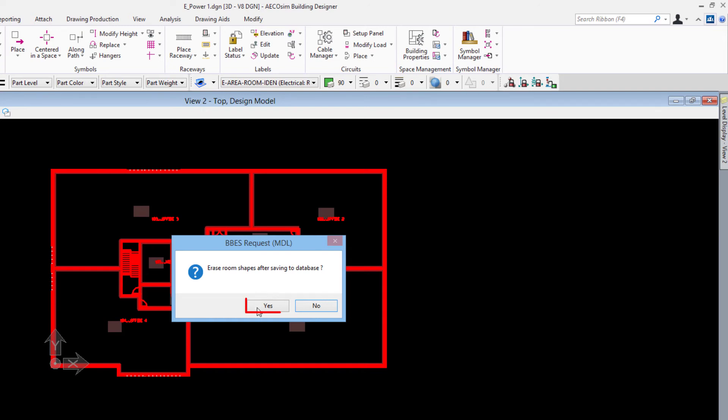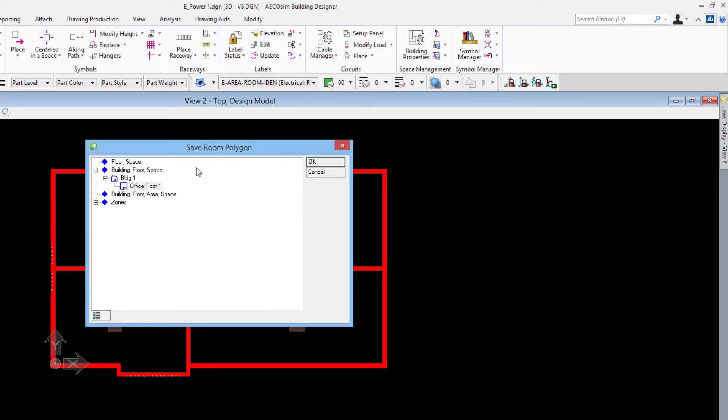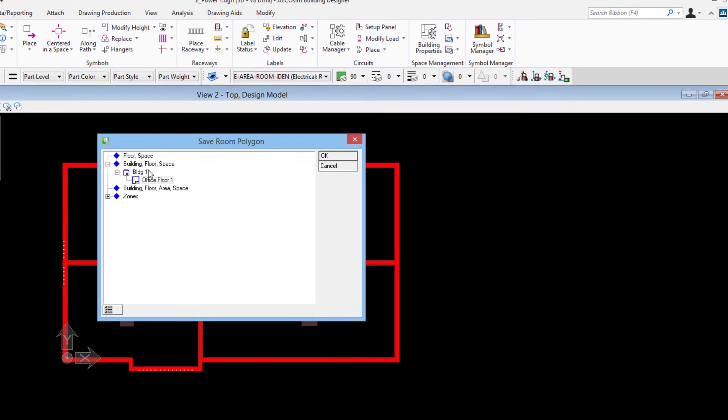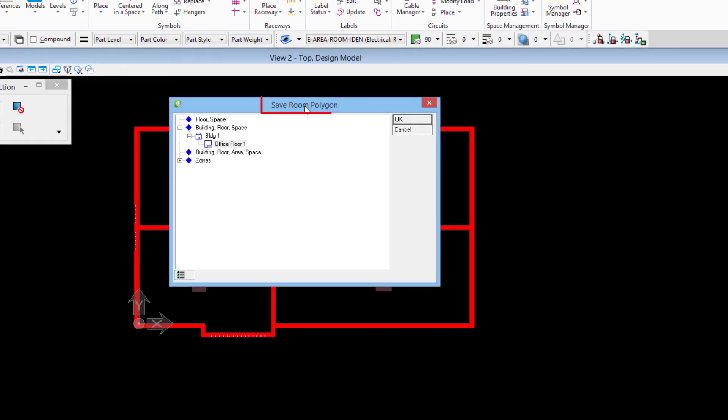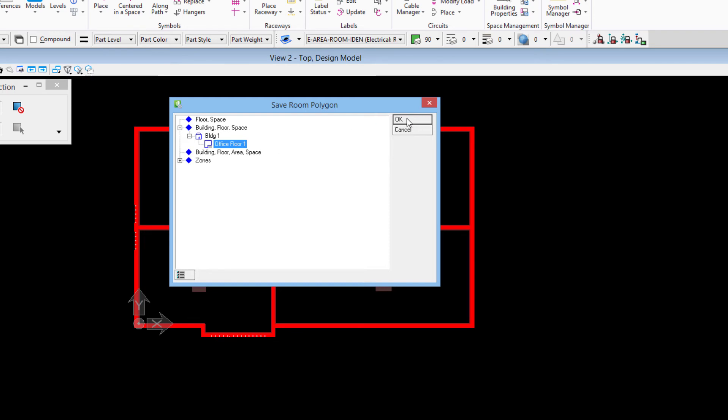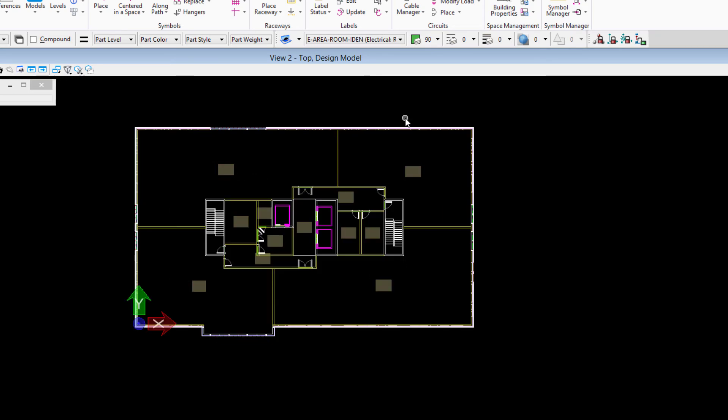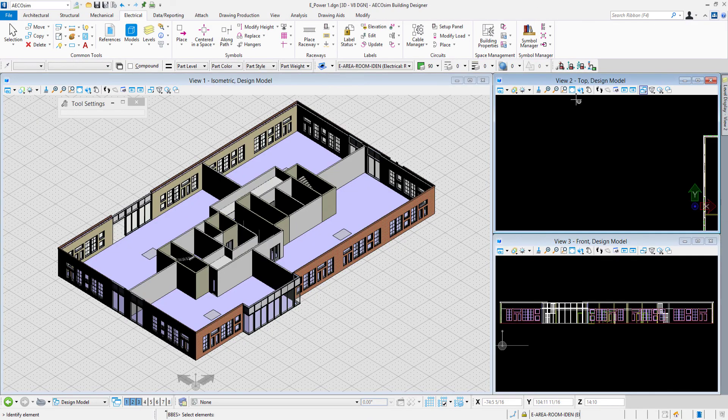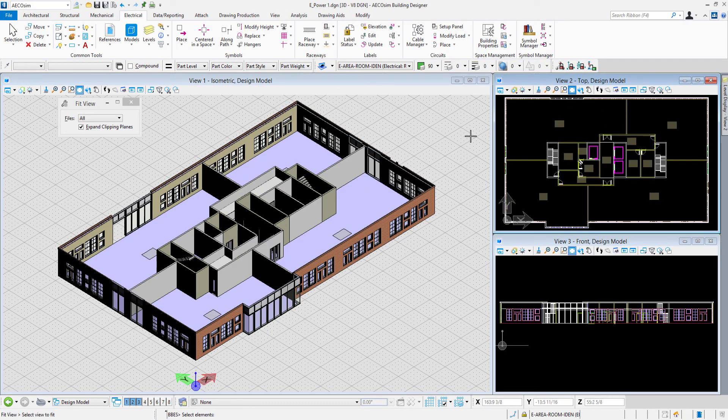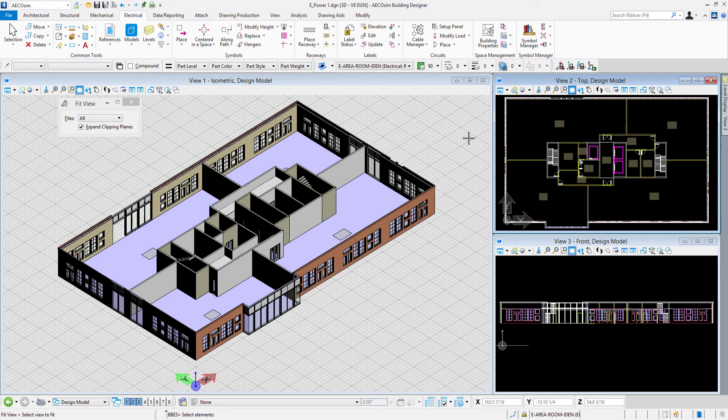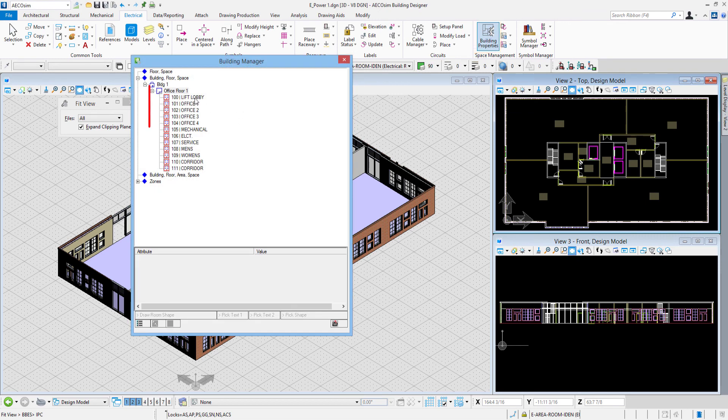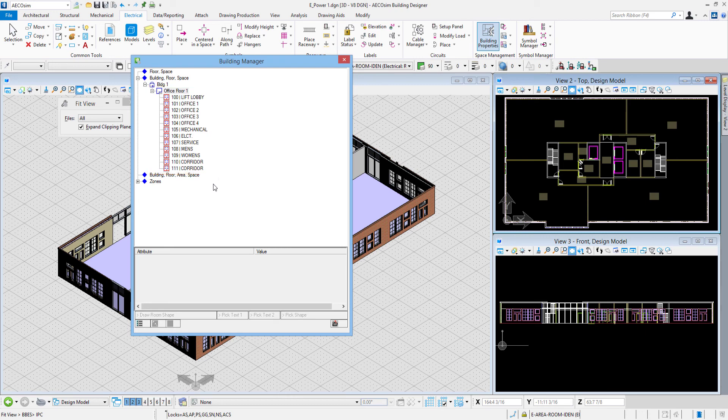After saving the database I'll say yes, and then it'll prompt me for where to save this room polygons in our building structure. We'll select office floor one. Notice that we only see office floor one because in the drawing setup we chose office floor one to be associated with this e power one file. We'll click okay right here. I notice those green outlines and the labels from the electrical import process have been deleted out of this dgn file. If we come back up to space management and go to building properties, I see how those spaces have been imported in and now are available to me in this building manager.